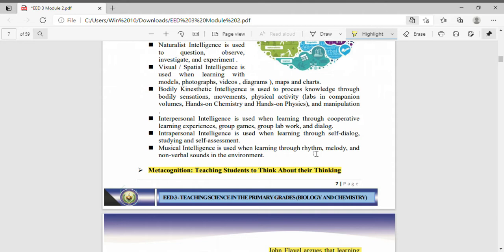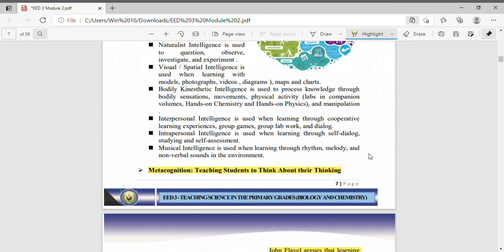Musical intelligence is used when learning through rhythm, melody and non-verbal sounds in the environment. People who are musically inclined have musical intelligence. They like to engage into music and they like the notes, melody, and so on.